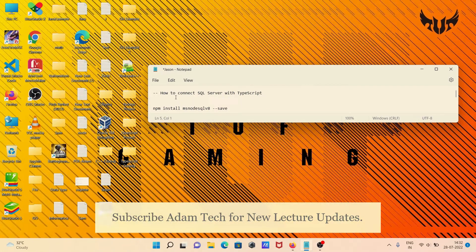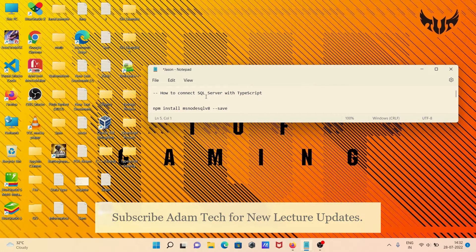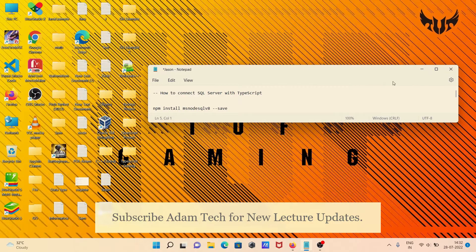Today I am going to discuss how to connect Microsoft SQL Server with TypeScript.